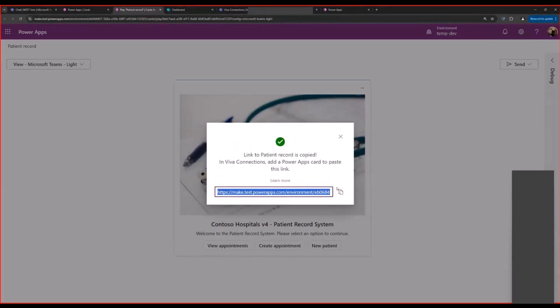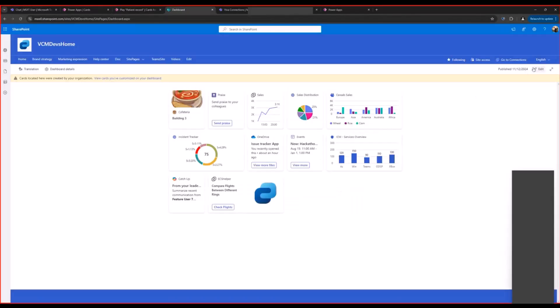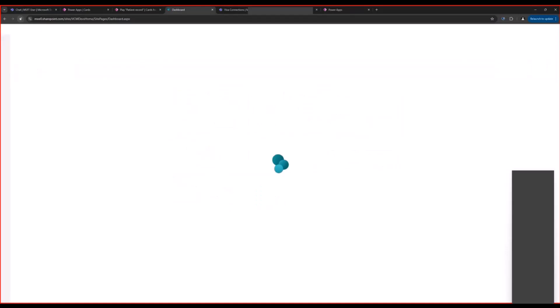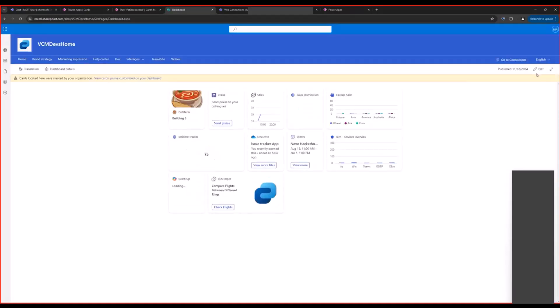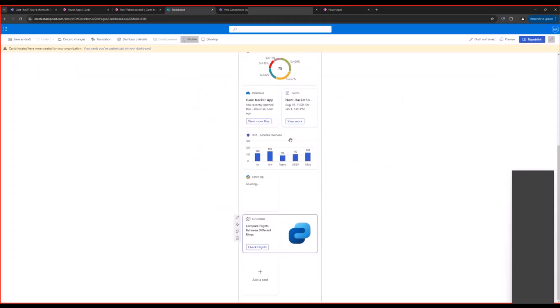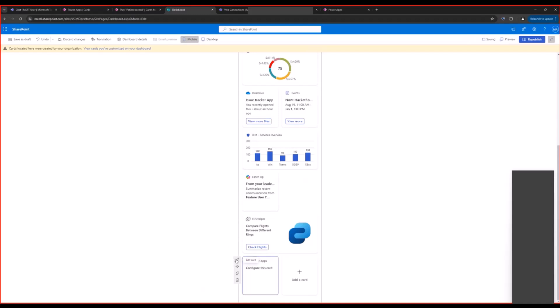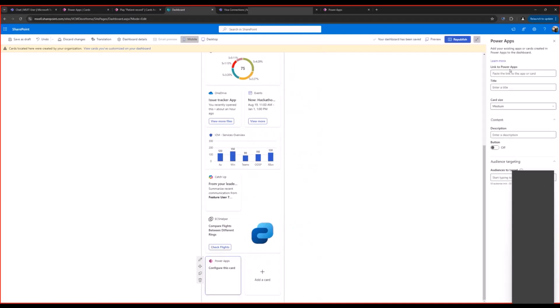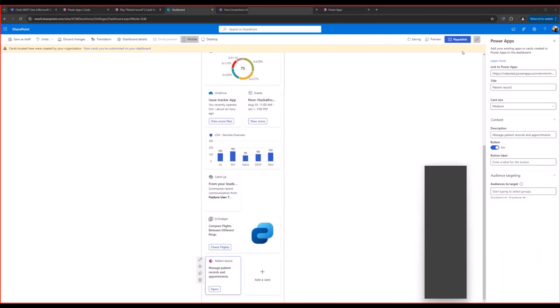The link gets copied and then I'll go to my Viva Connections dashboard. I'll edit the page. It looks like I need to refresh. In Add a Card, I search for Power Apps card. I can open up the property pane and I'll paste the link that I just copied. The title, description, etc., will get auto-populated if provided. I can choose to configure a button that will open up the quick view, and I can also audience target this card to specific audiences in my organization.